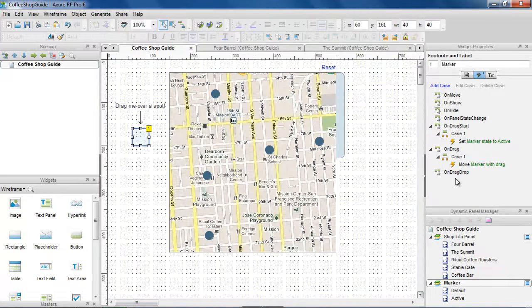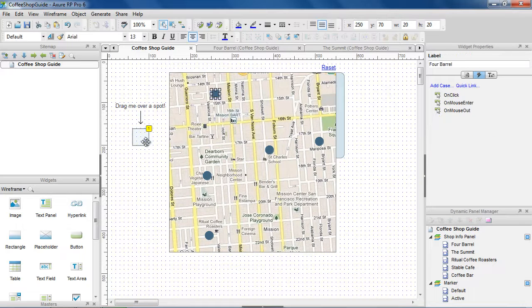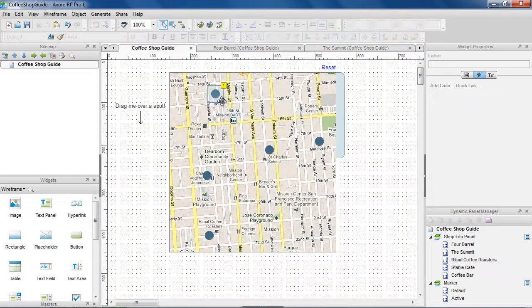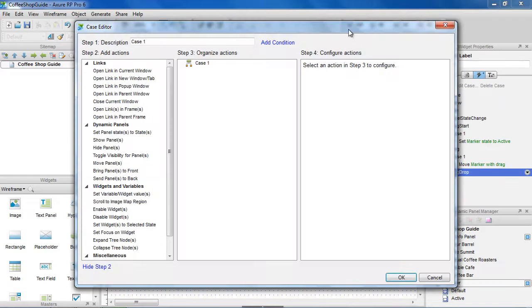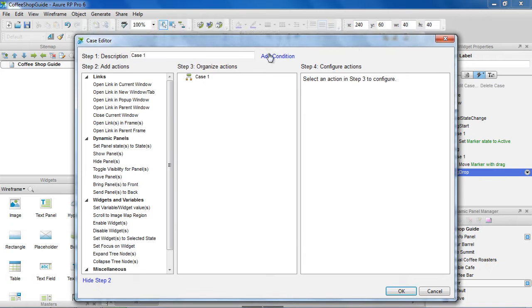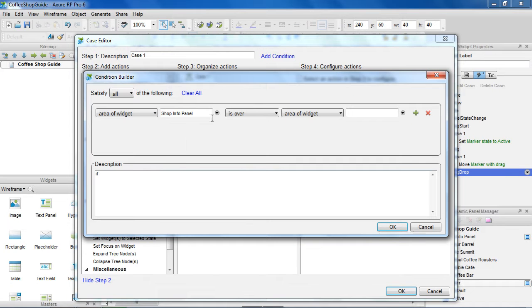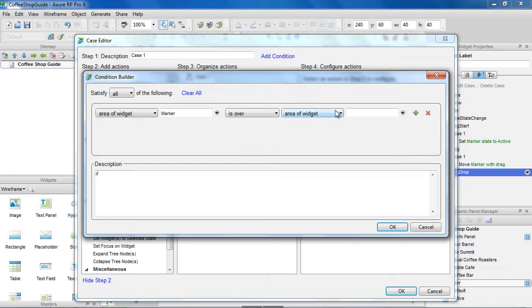In the OnDragDrop, we want to set up the cases when the marker is dropped on a spot. Let's do this for the 4-barrel shop. I'm moving the marker over the spot so we know the position to snap to. Add the case with a condition to check if the area of widget marker is over area of widget 4-barrel.